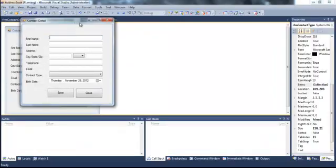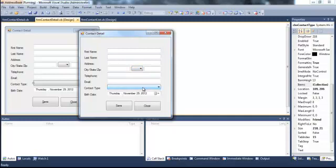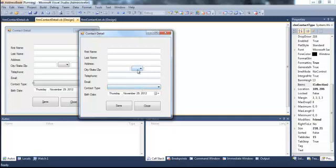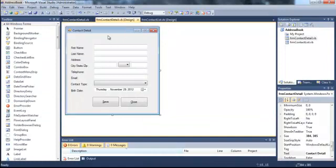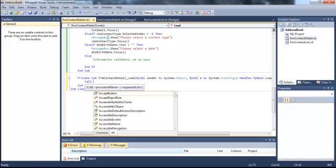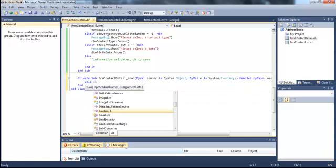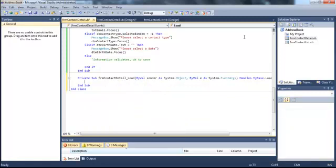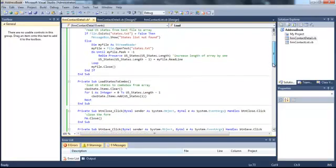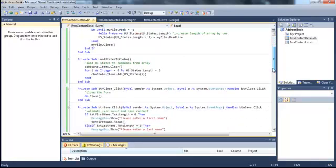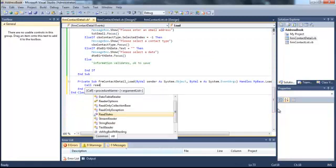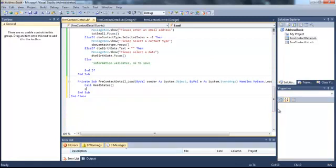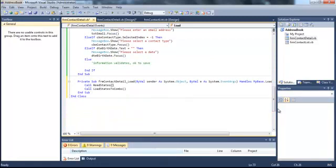So we need to call our subprocedures to load state. Click close, which should work. I'm going to double click on the form. I'm going to say call, if I can remember the name of my subprocedures. Read states and load states to combo. We'll run it now.